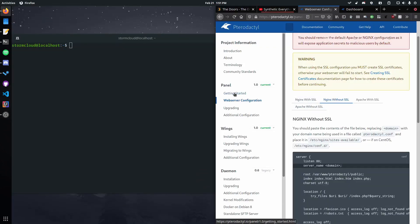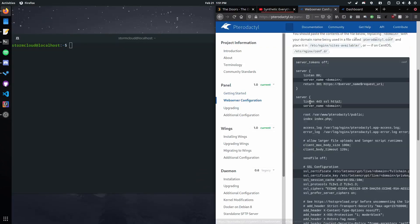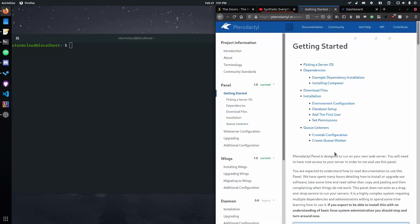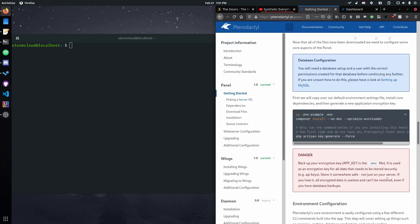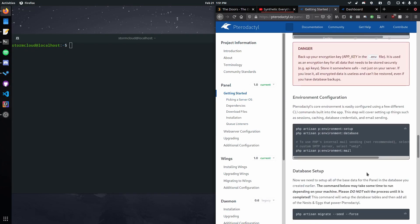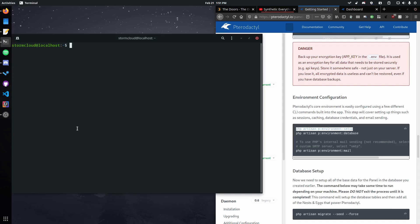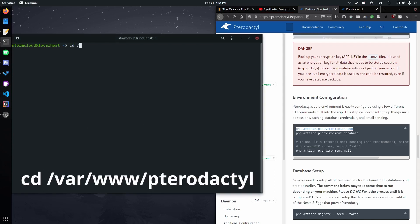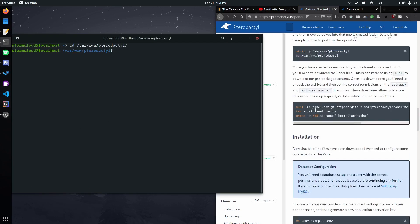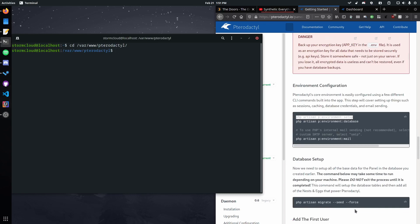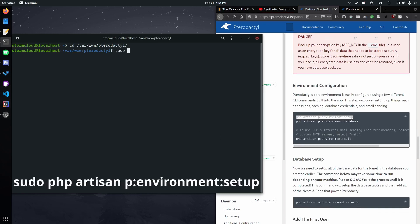Okay, so what we need to do first is change a couple settings with the panel and this is not anything super complicated, we just need to run one command. So let's go ahead cd /var/www/pterodactyl, that's actually right up here if you want to copy that. So then we're going to run this command.